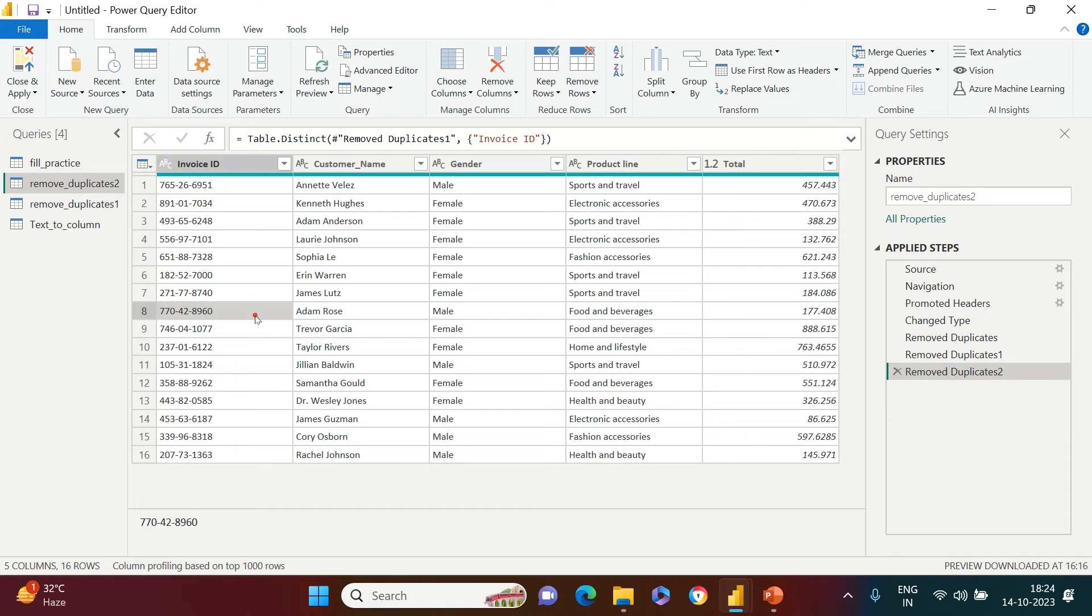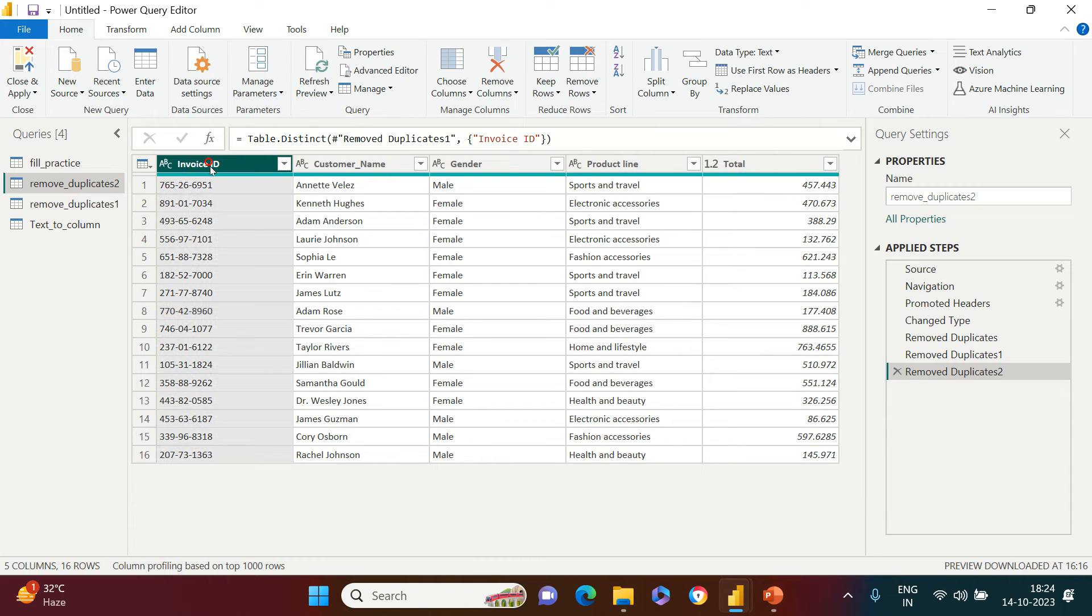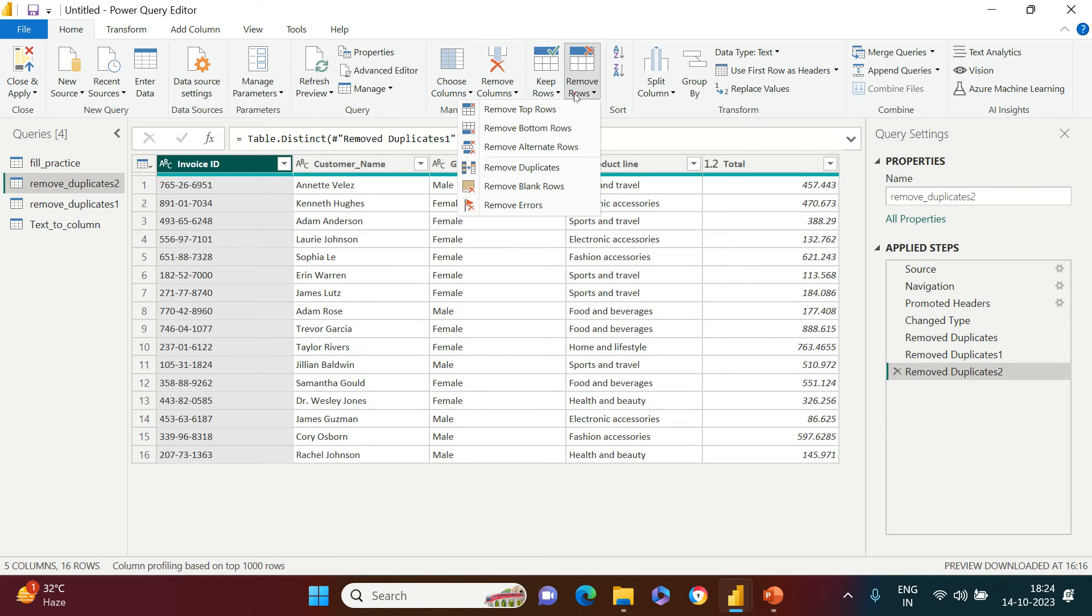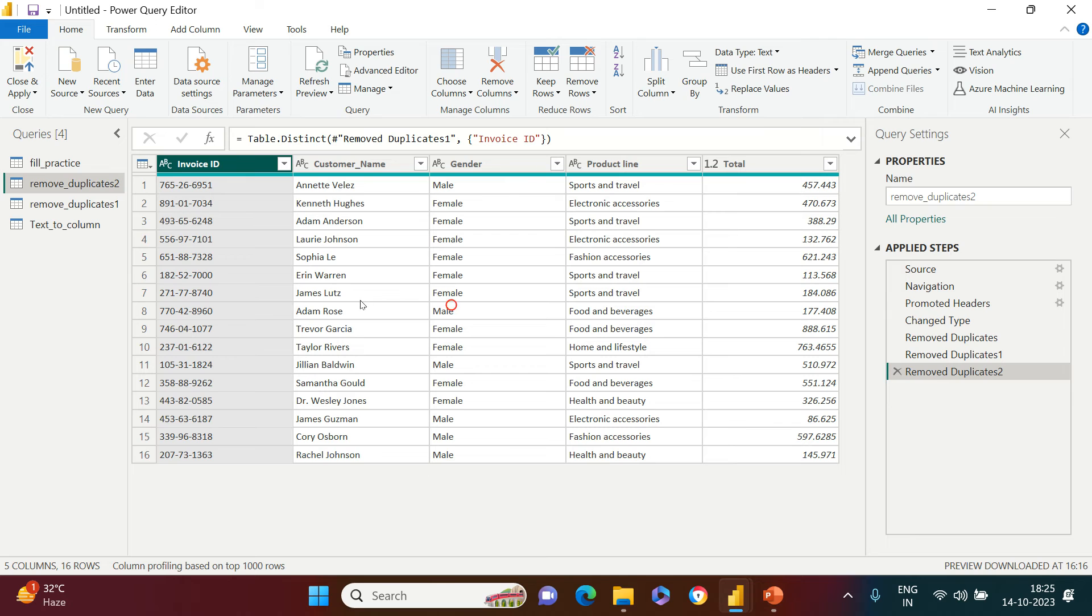then particularly you require to click in that column and go to Remove Rows and then click on Remove Duplicates. So this is how you can remove the duplicates from your data. Once this is done.